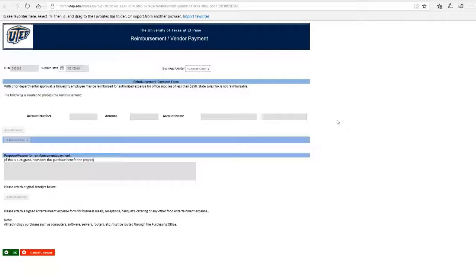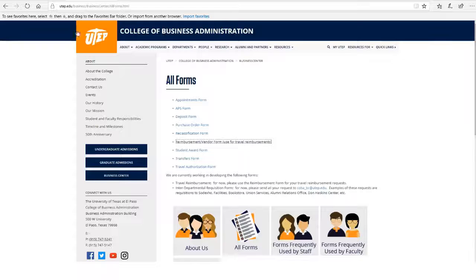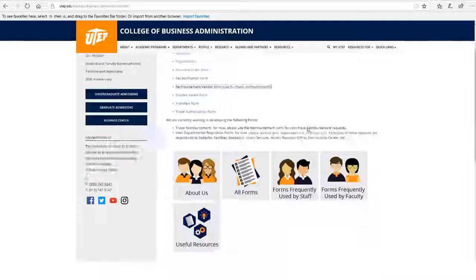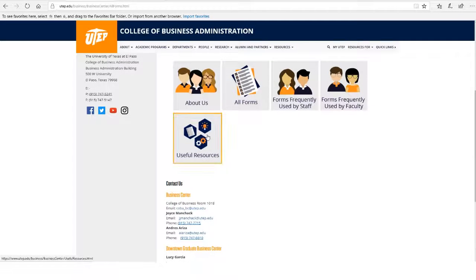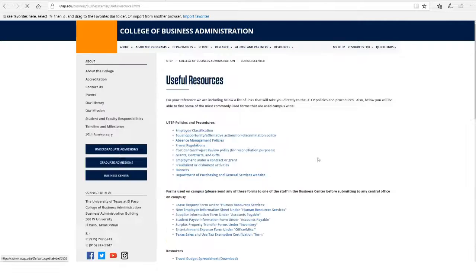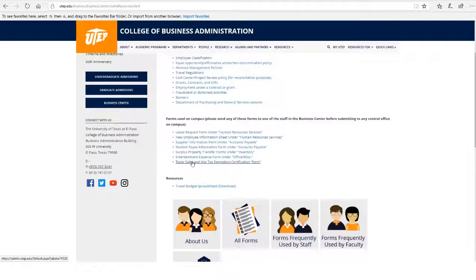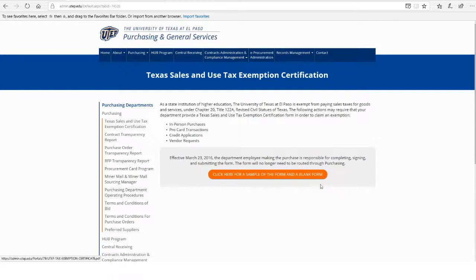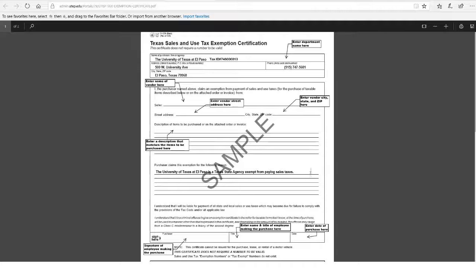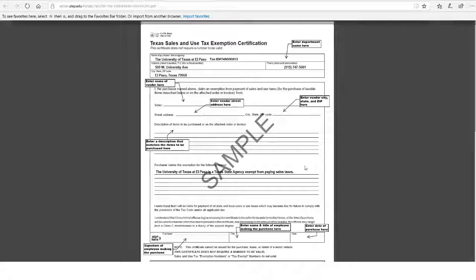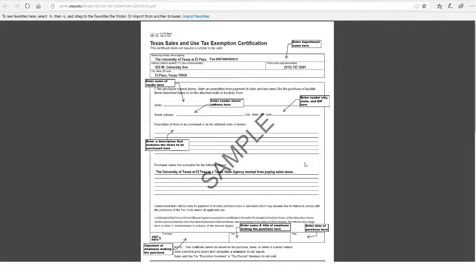If you need the tax exempt form, you can find it going back to the Business Center website, under Useful Resources, and take the sale and use tax exemption certification form. The employee must fill out the form and sign it before submitting the form to the vendor.